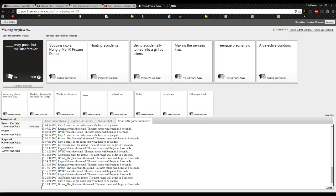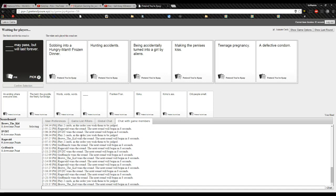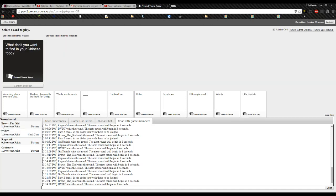Okay, now, teenage pregnancy may pass, but a defective condom will last forever. I think that's also supposed to be the other way around. Yeah, I put mine in the wrong order, too. No, mine is in the right order. I like this one. Damn it! No, no, James, that should have been the other way around, because if you think about it, a defective condom will pass, but that teenage pregnancy will be with you forever, unless you, like, get rid of the baby or something.